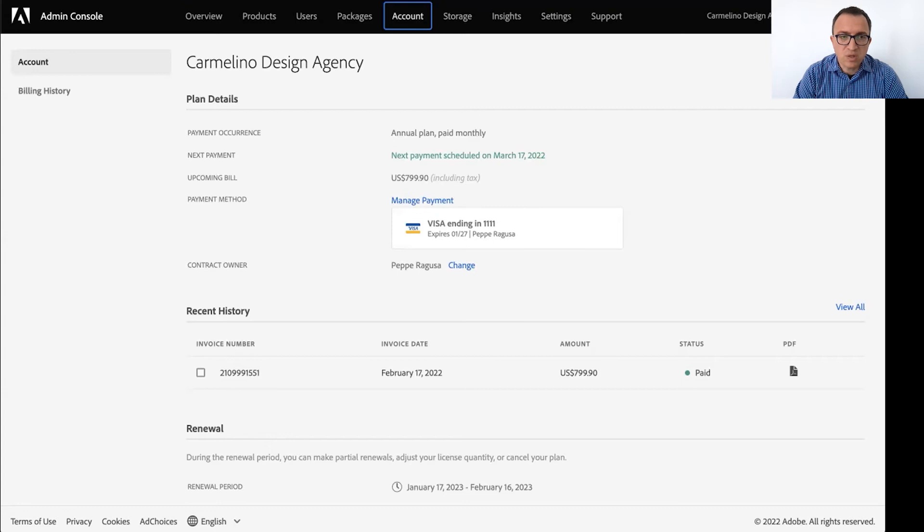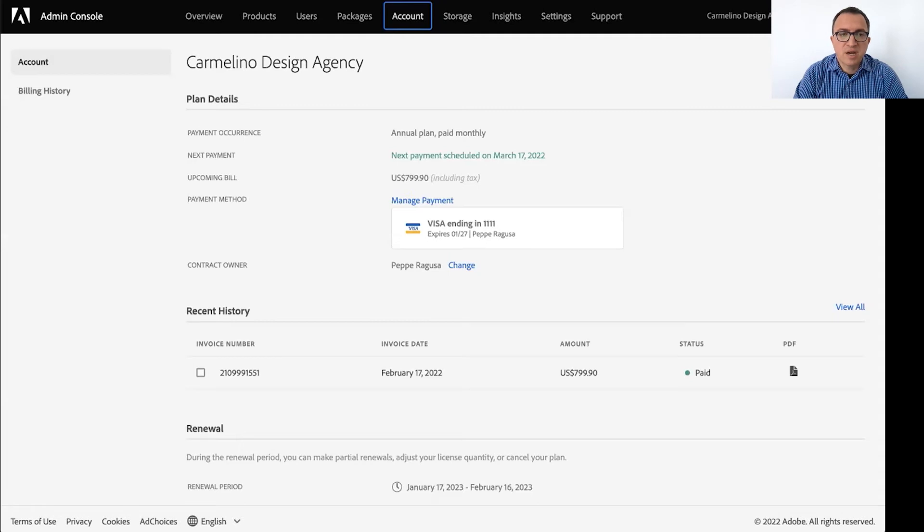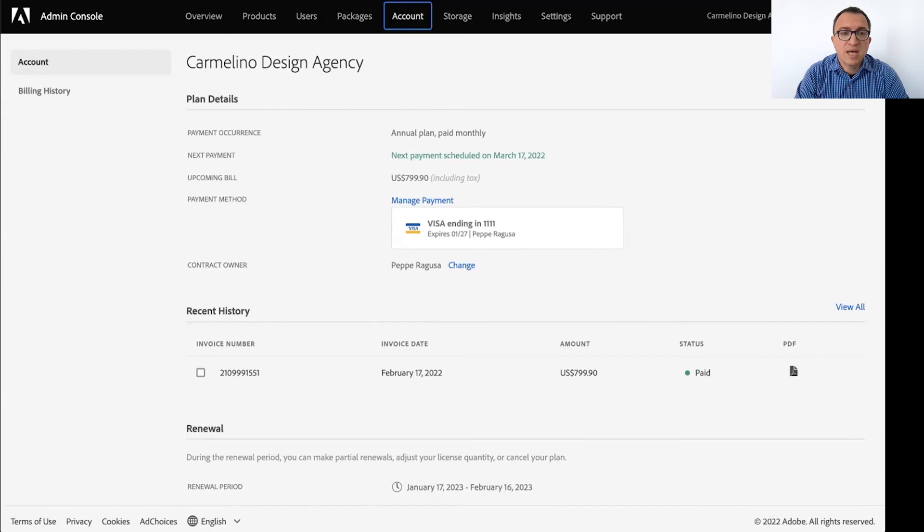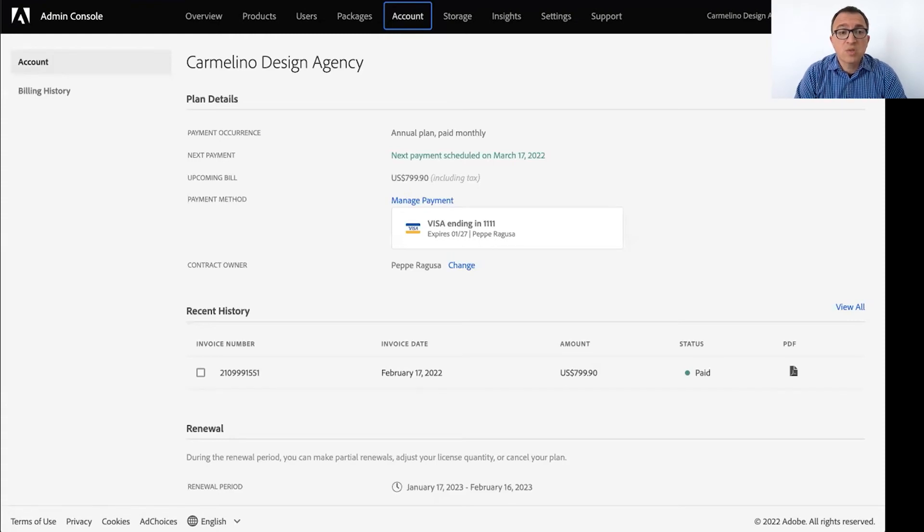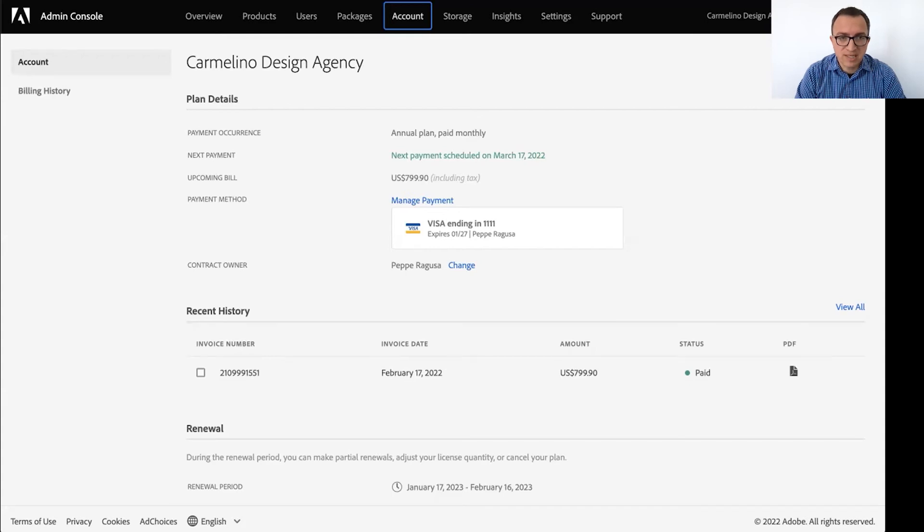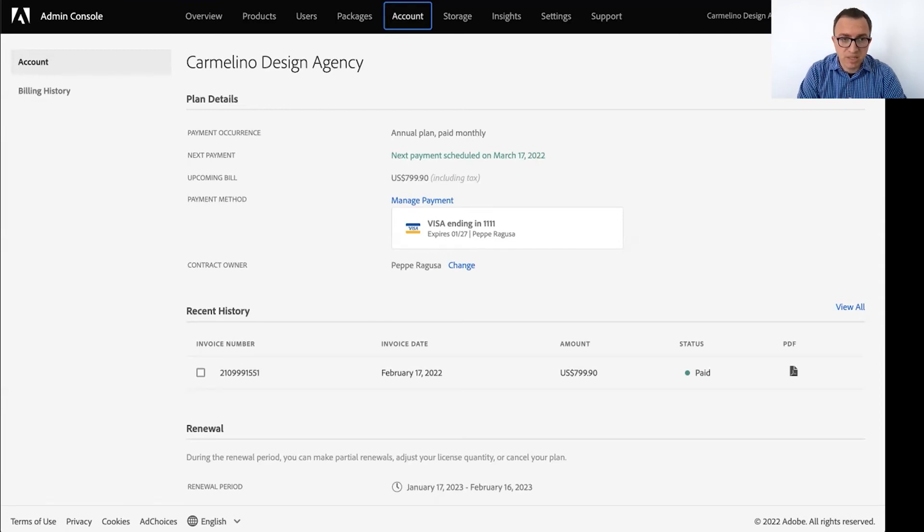A system administrator will only consume a license if they are given a license, if they're assigned the license here. But if someone is added to the admin console and they don't have a license assigned to them, they won't be used. They won't be able to use the applications, but they will still be able to come here to fully manage users and licenses. And the contract owner is a special system administrator that can also manage bills and billing.